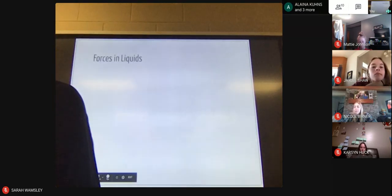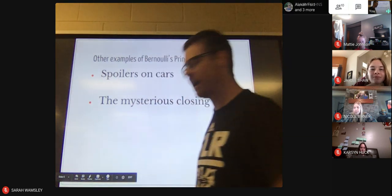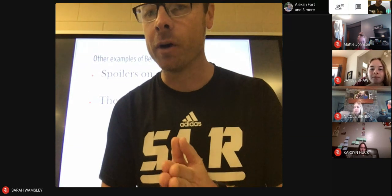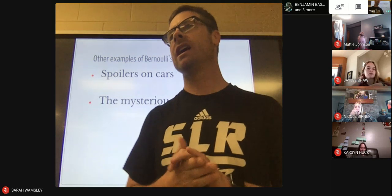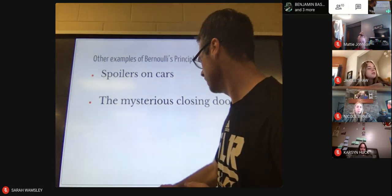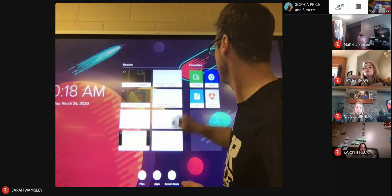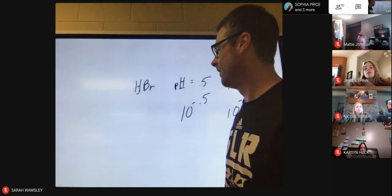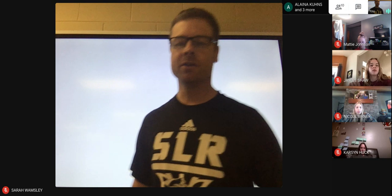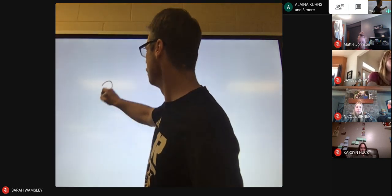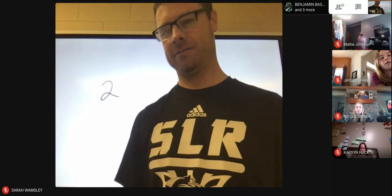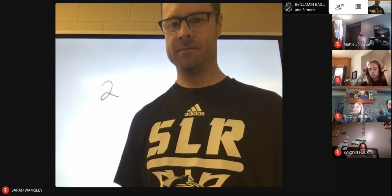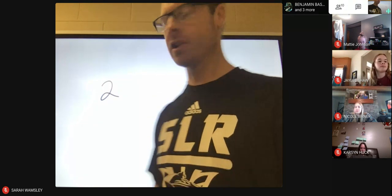Your assignment, which I'll post on Google Classroom, is to build two different paper airplanes, record yourself throwing them, and observe how they fly.